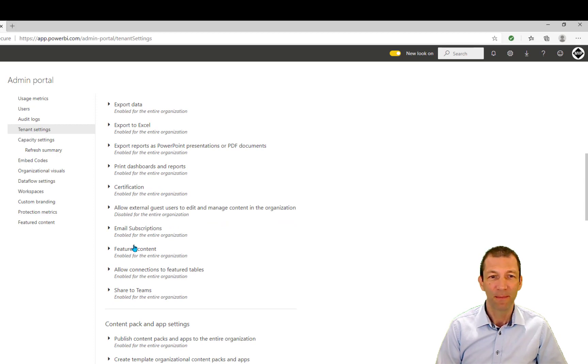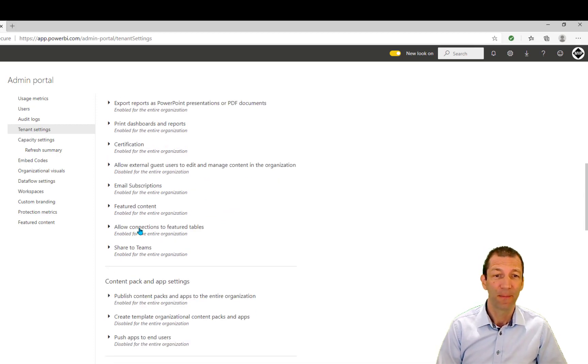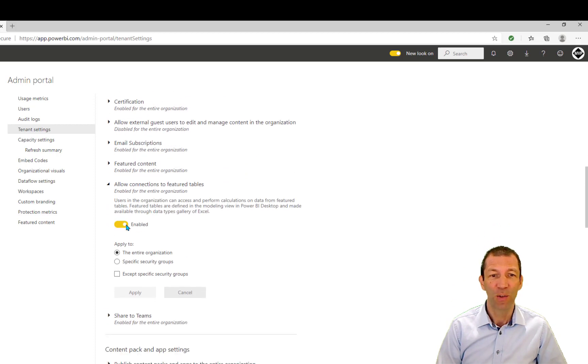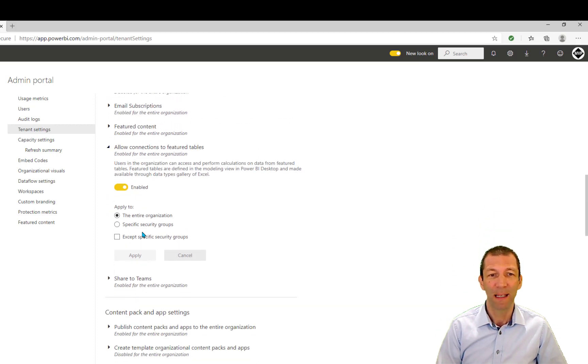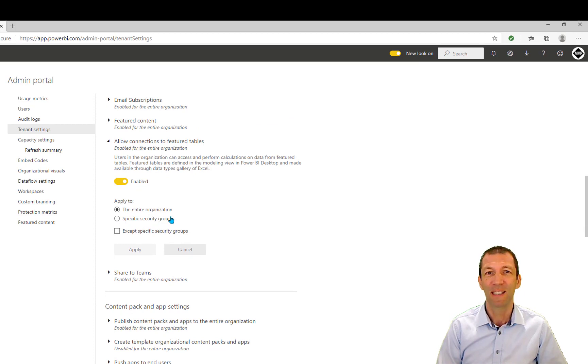And then if you scroll down, there is Featured Content. Okay, it's not that. It's the next one underneath it, Allow Connection to Featured Tables. So you click on that and you can enable it, the entire organization or specific security groups, and you can set it that way.